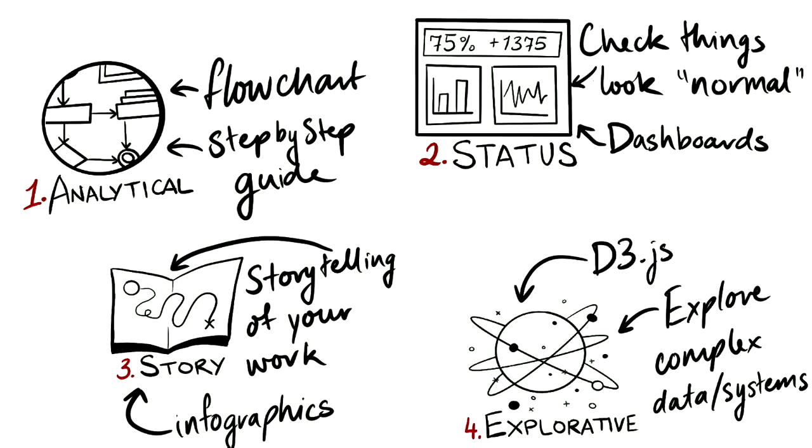Each visual communication type does have overlapping elements. You can certainly use a bar chart for each type, but it's what you're trying to communicate with this chart that is different. So think about what you want your team to understand. And this might require you to take elements from multiple communication types to get your point across.